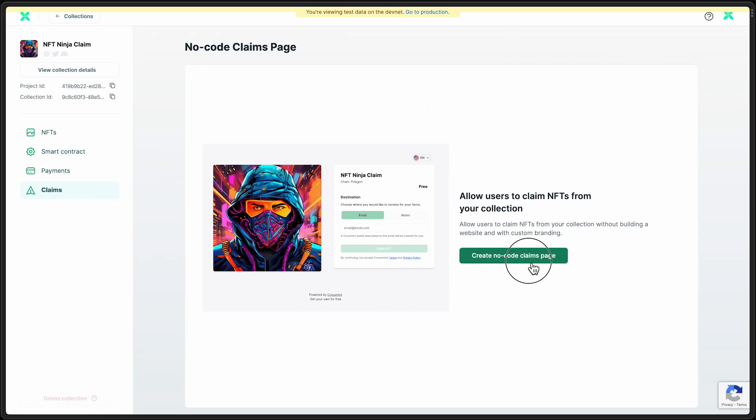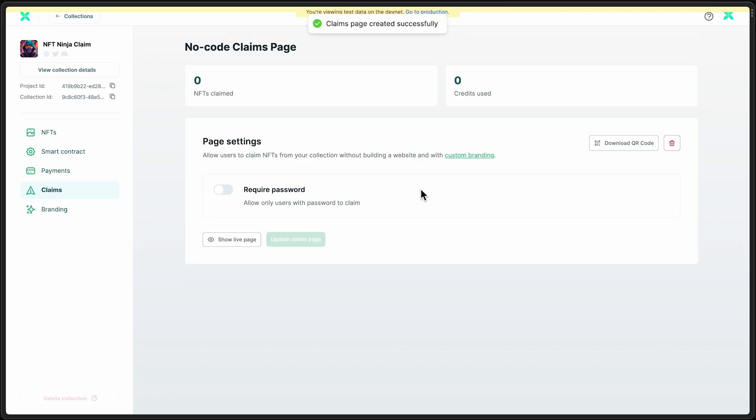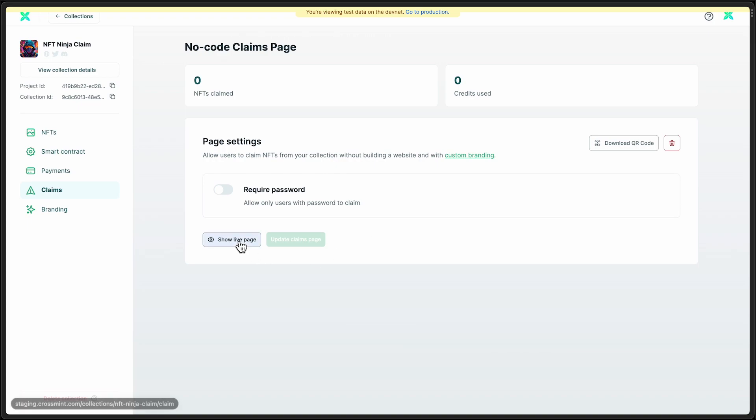And start by just clicking Create No Code Claims Page. I'll leave this one without a password for now. All right, so that's all there is to it. Let's go ahead and open a live copy of the page.